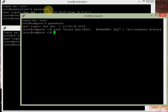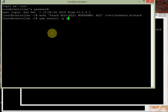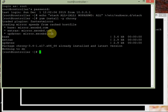Now let's verify whether the NTP service — that is chrony — is installed or not. If not, we'll install it: yum install -y chrony. We just need to verify. It is installed, and I'm sure it's installed on all the machines.